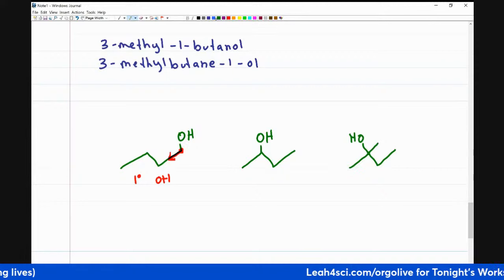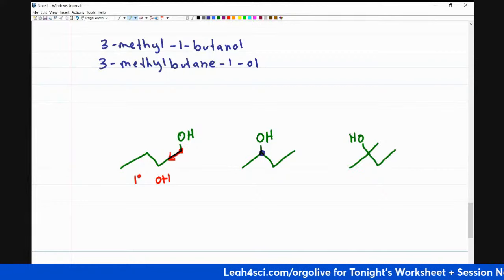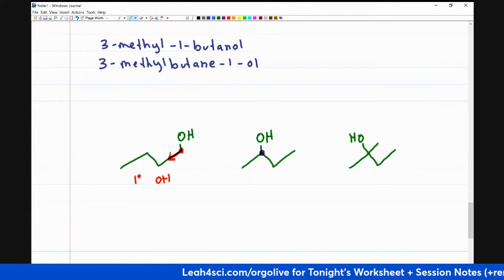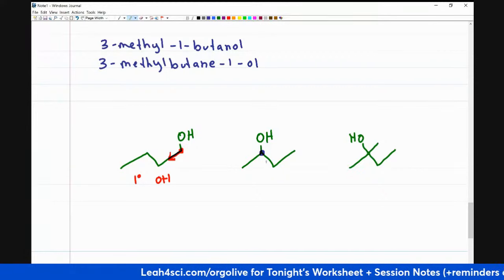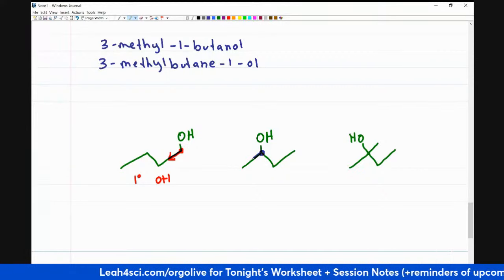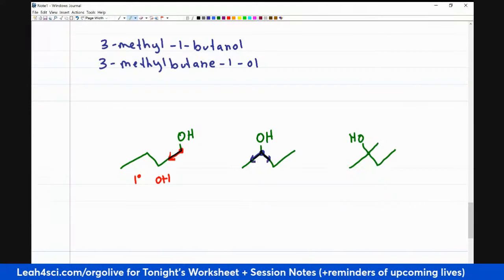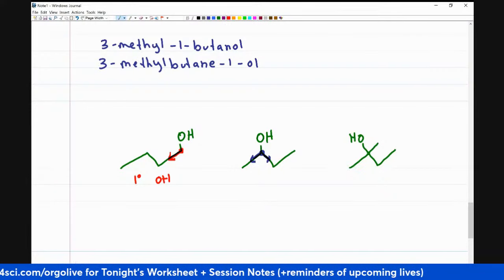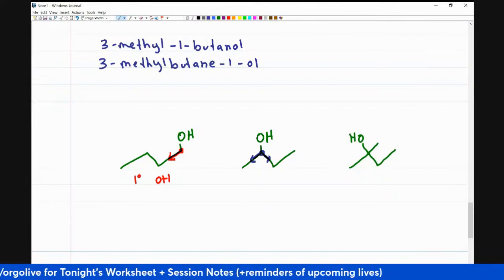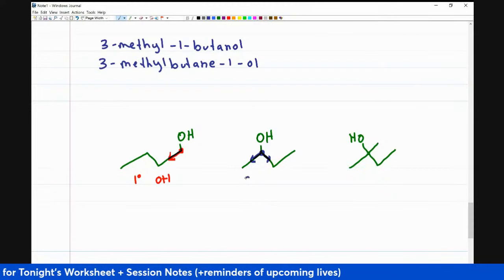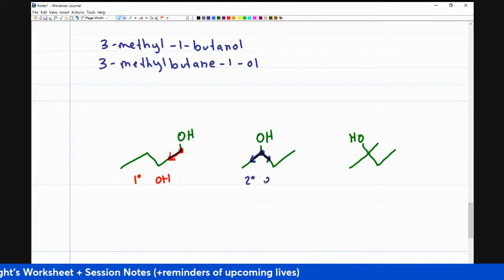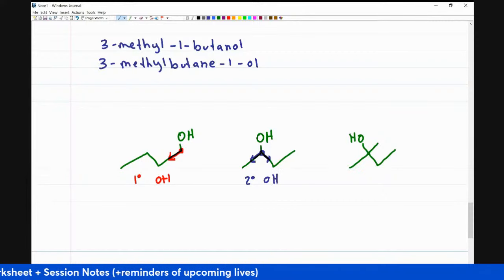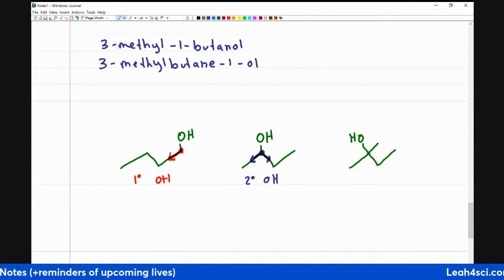If I do the same thing on this next molecule — I put my stylus down — I have two bonds coming to carbon. That means this is a secondary alcohol, because the alcohol sits on a secondary carbon.